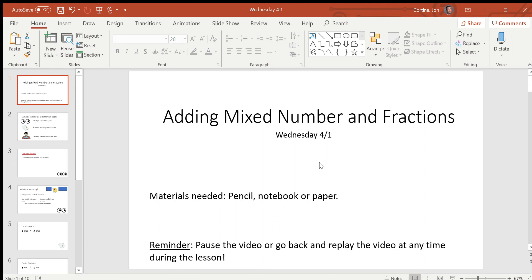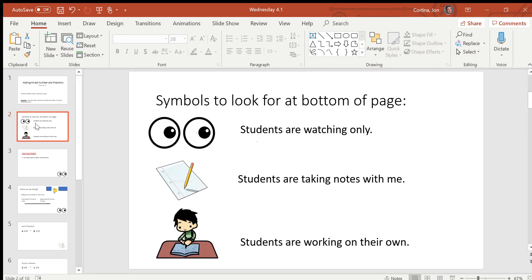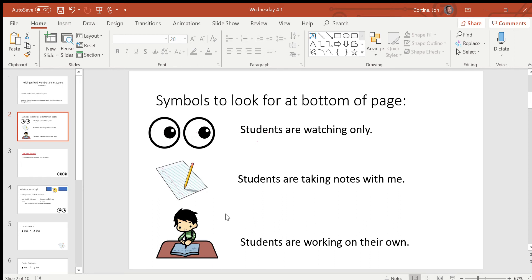Some materials you're going to need are a pencil and a notebook or a piece of paper. As a reminder, you can always pause the video, stop, go back, and re-watch. Keep a lookout for these symbols at the bottom of the page so you know when to watch, when to do work with me, and when to do work on your own.